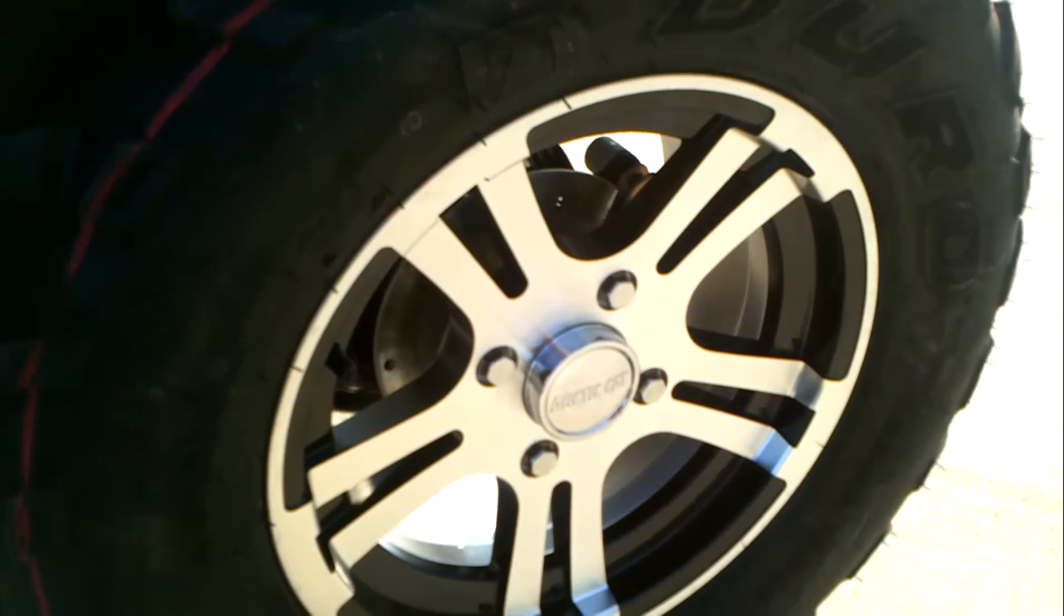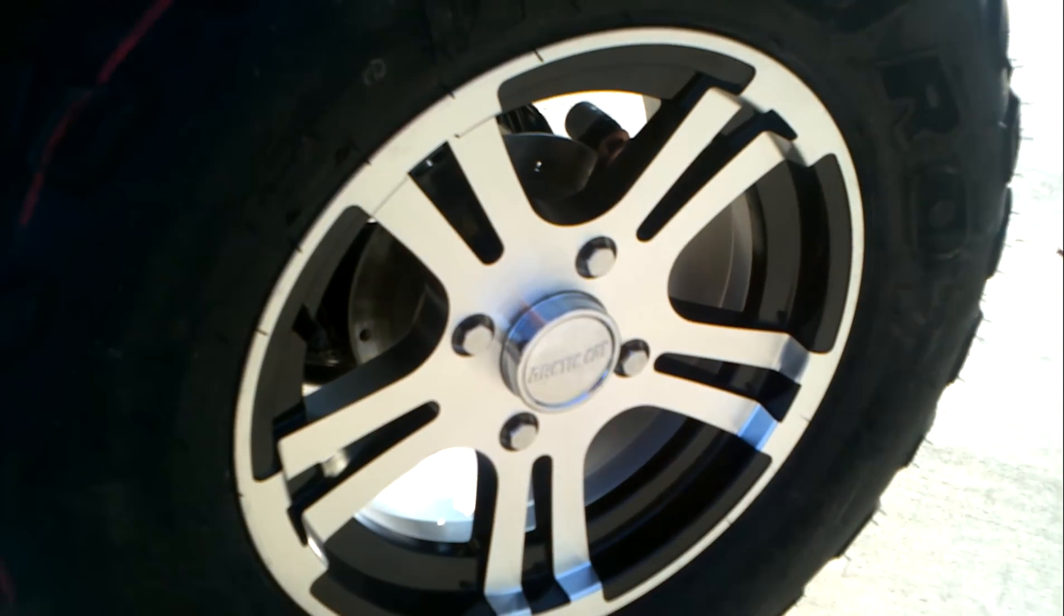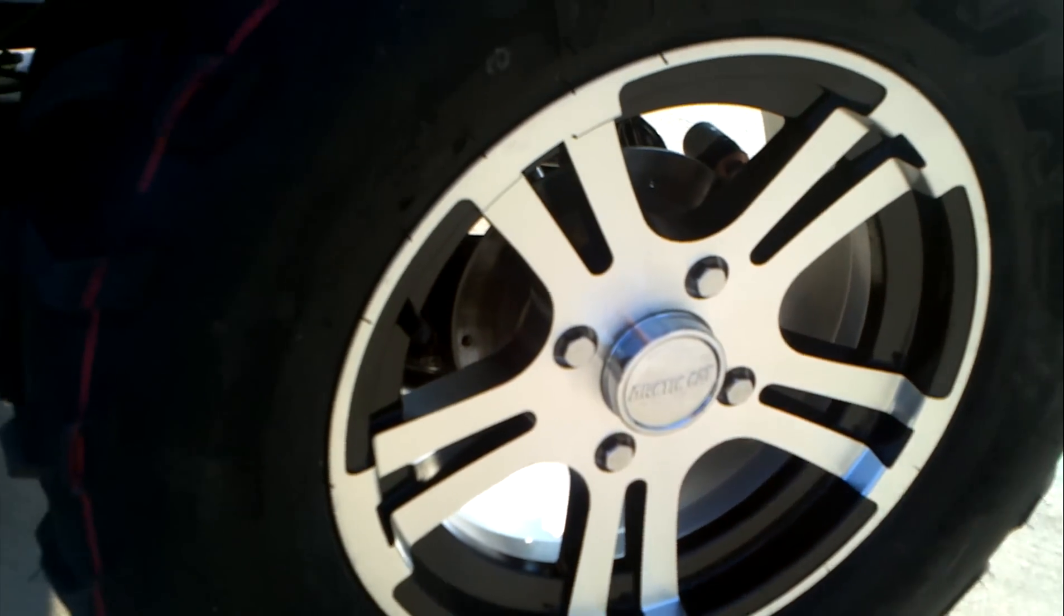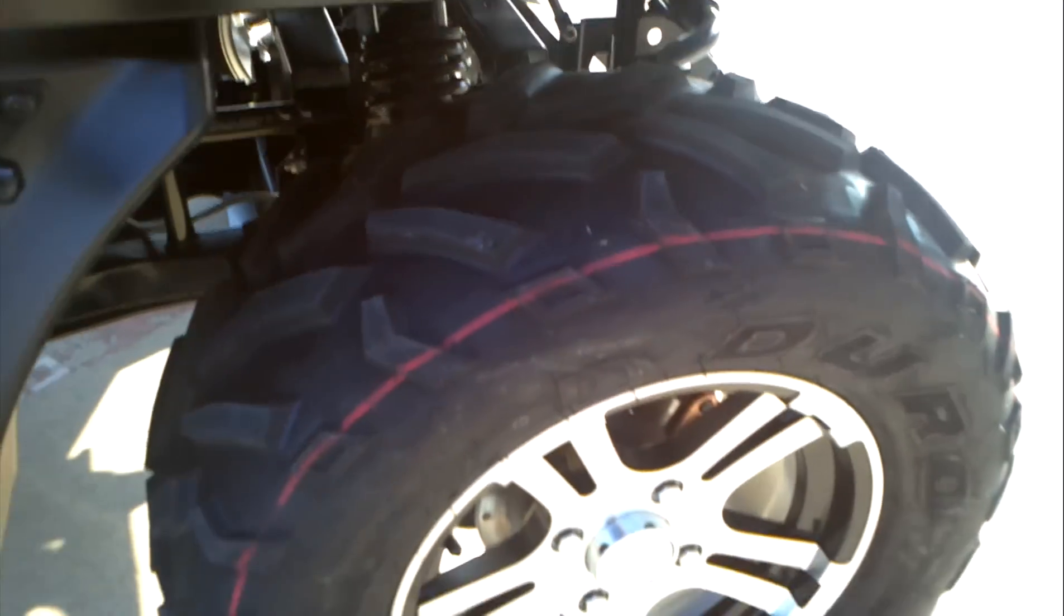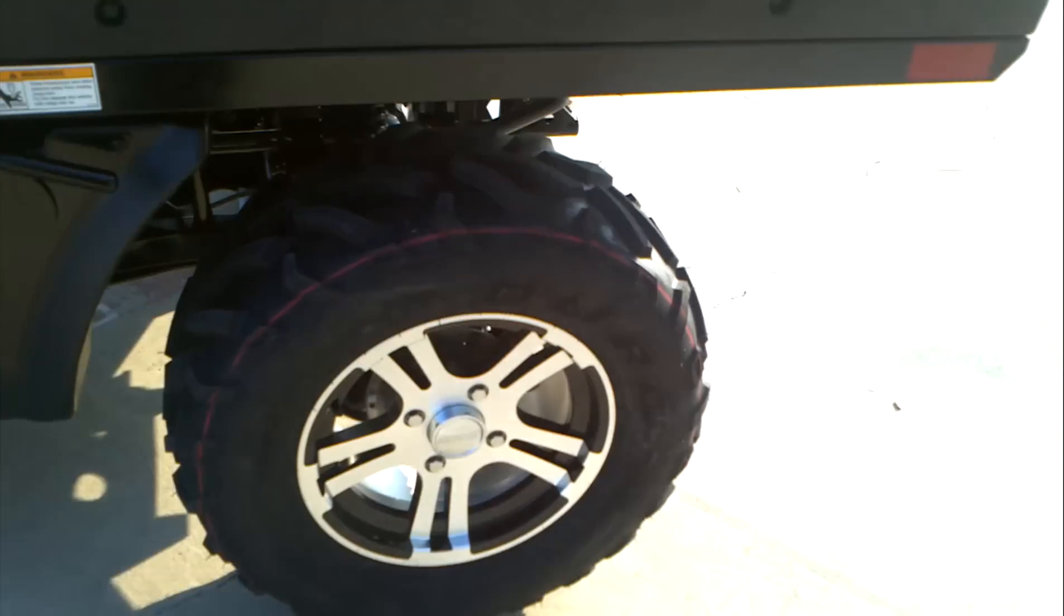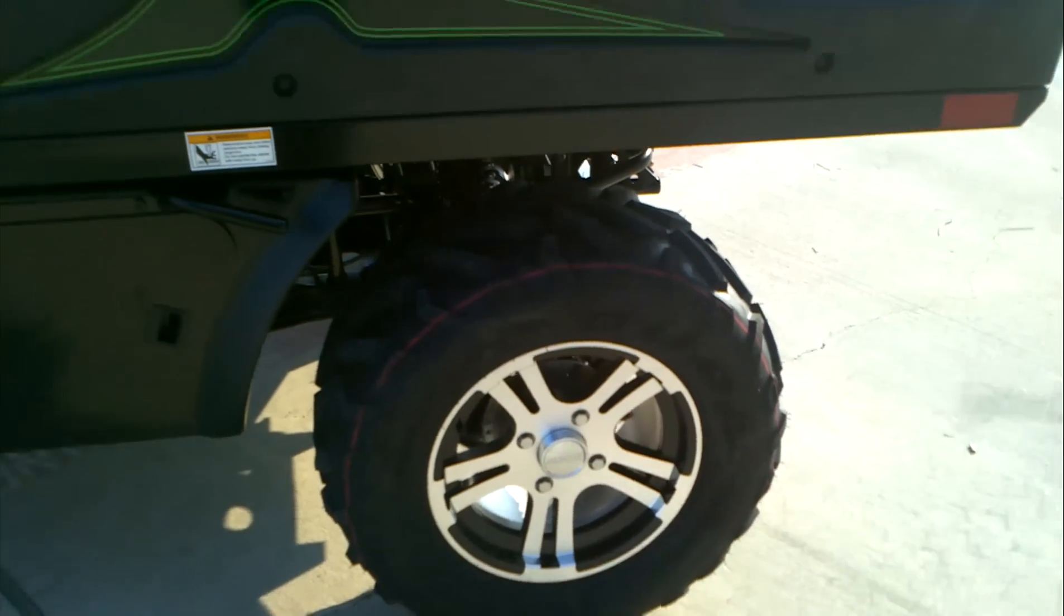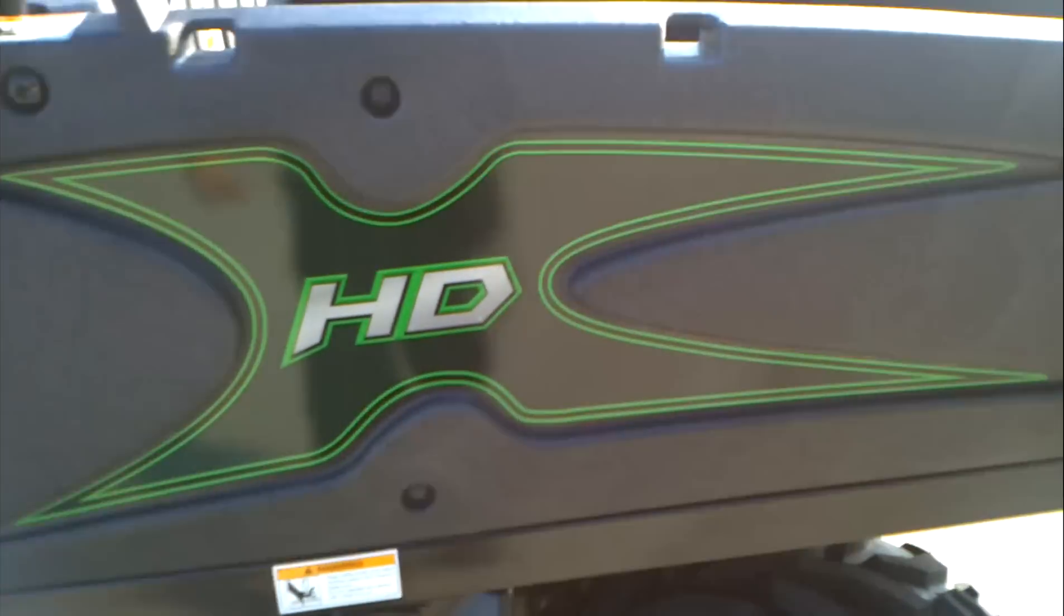These come standard with the alloy wheels, 26 inch tall tires. It does have a tilting bed.